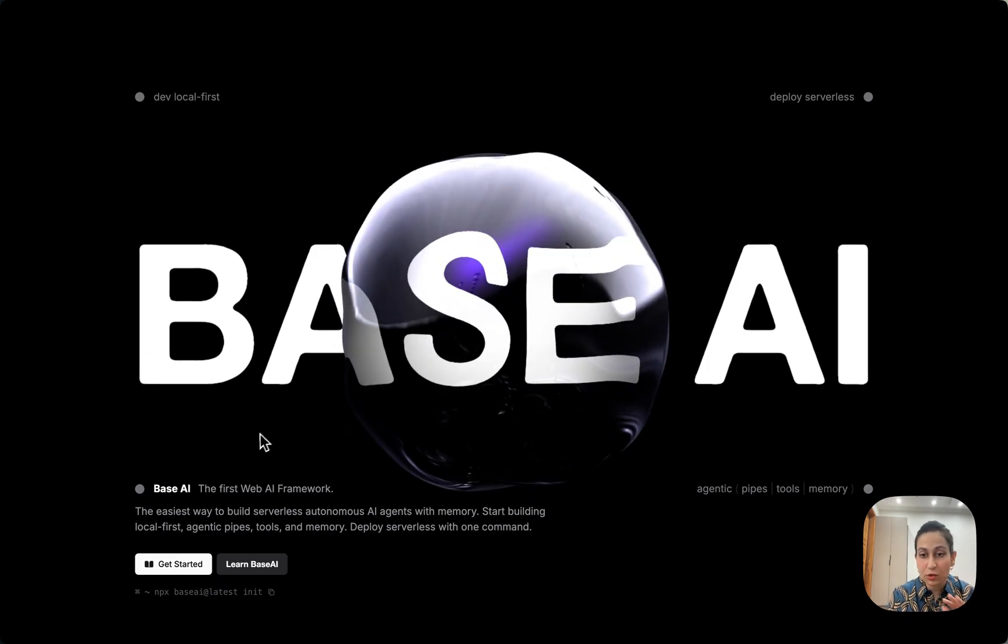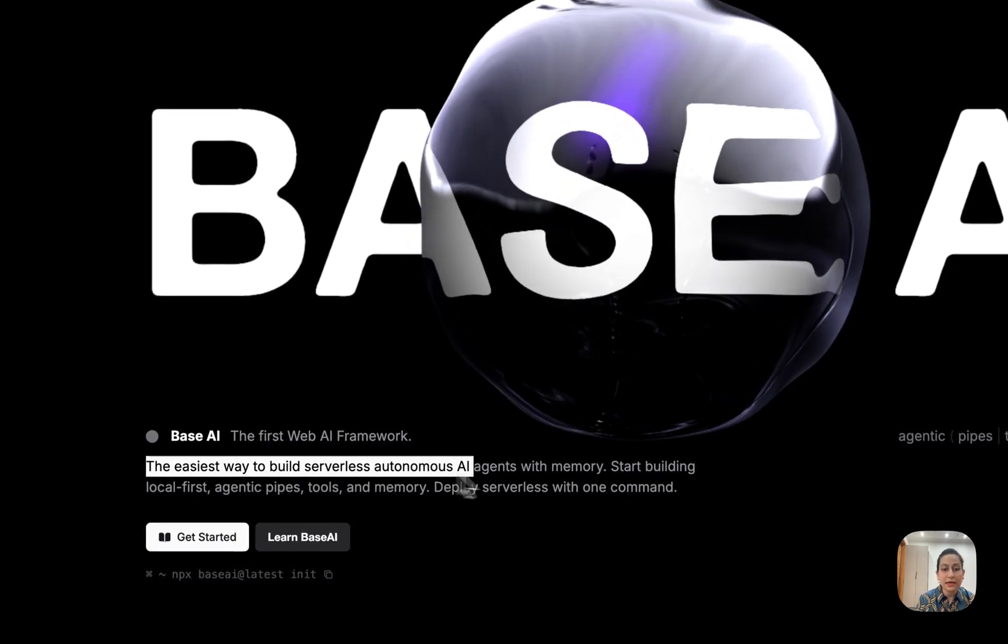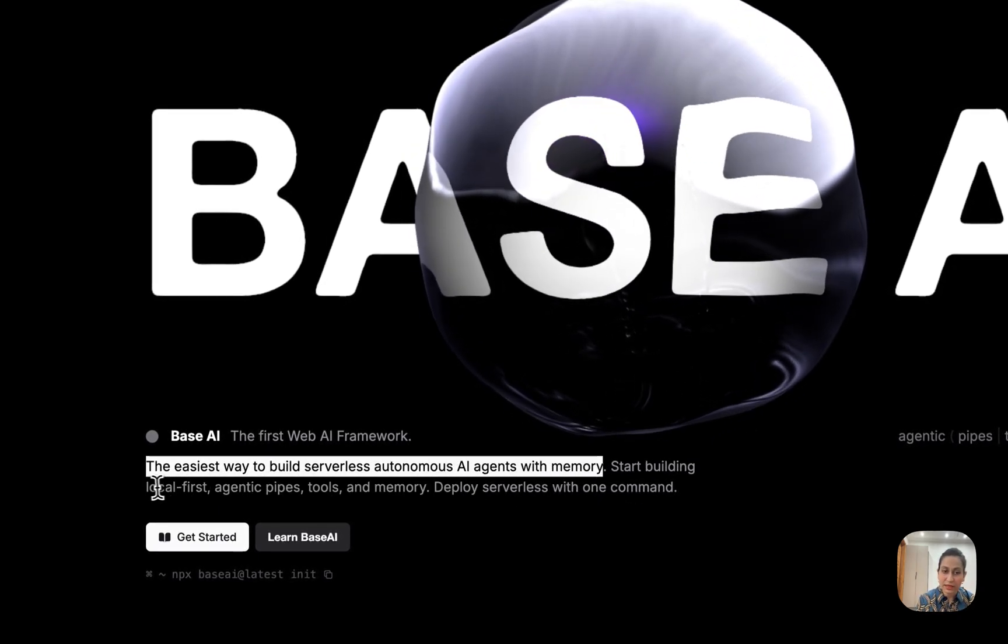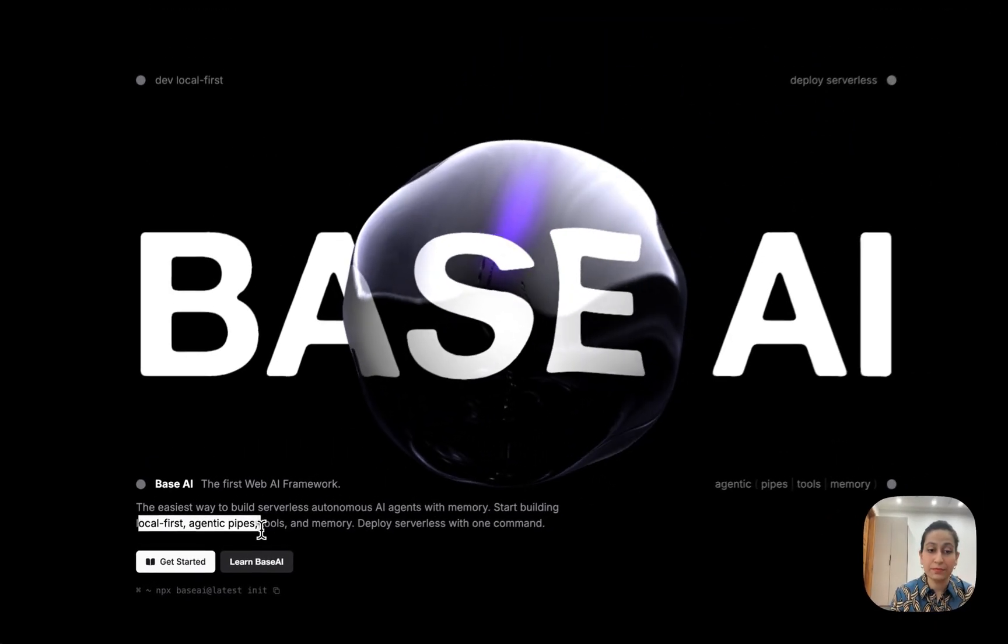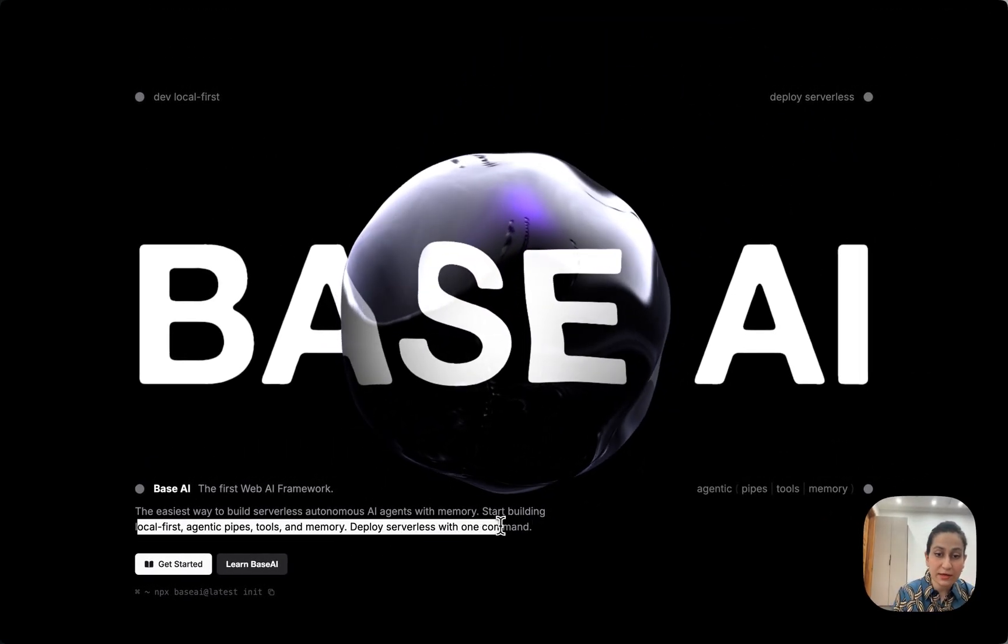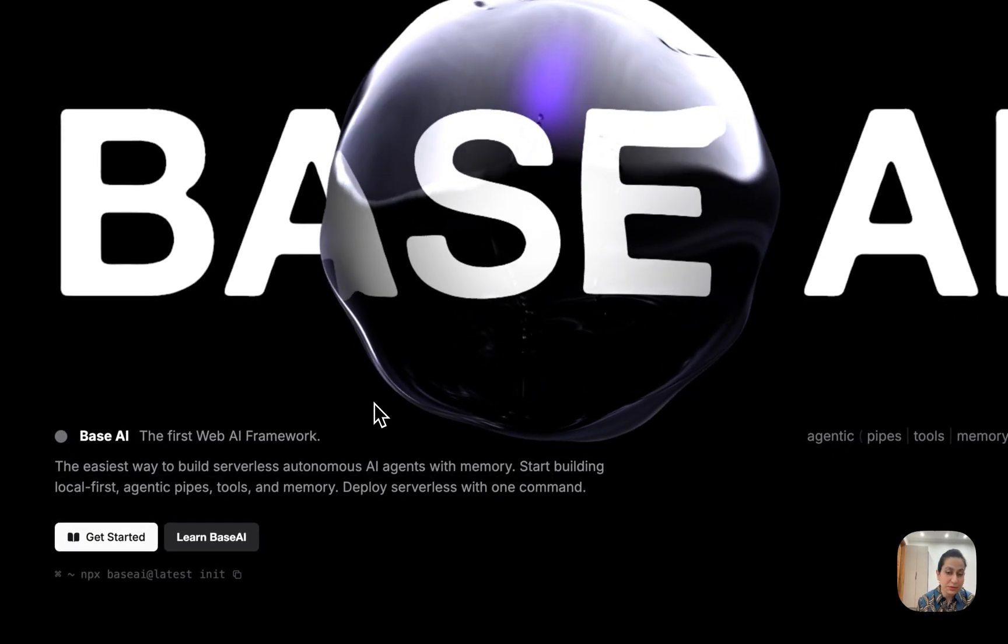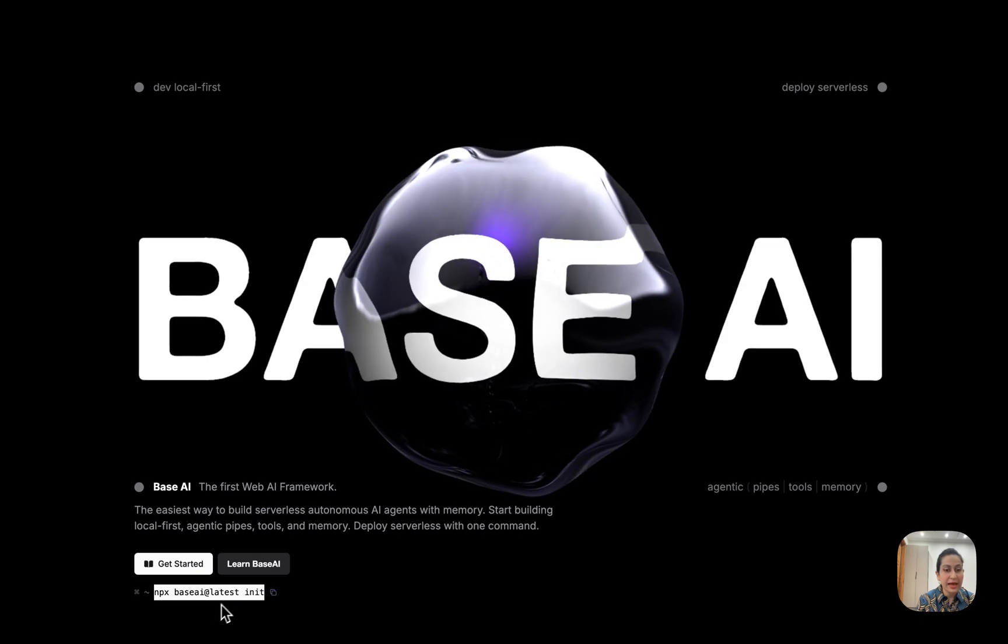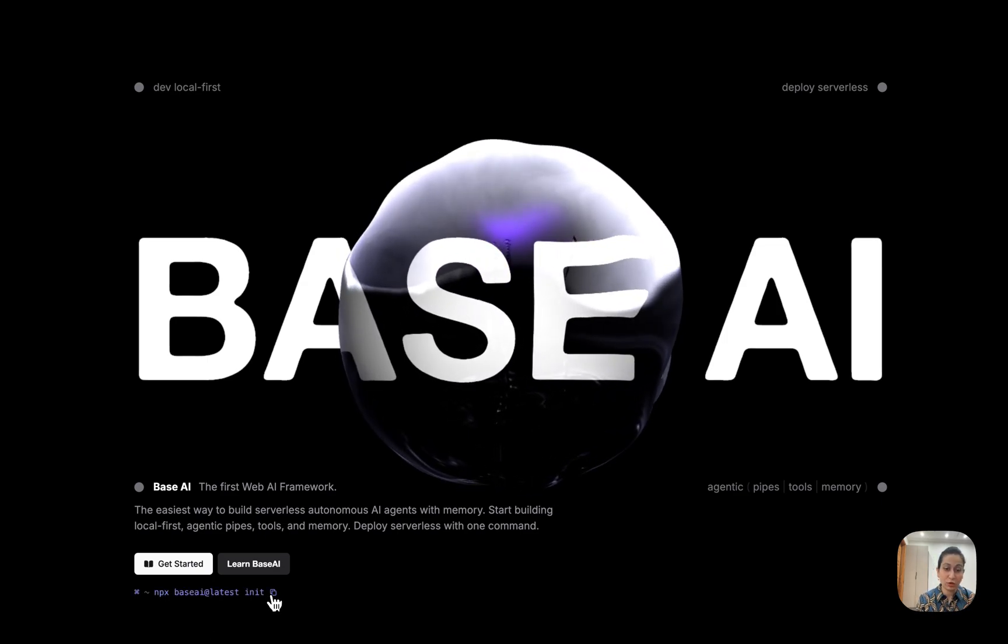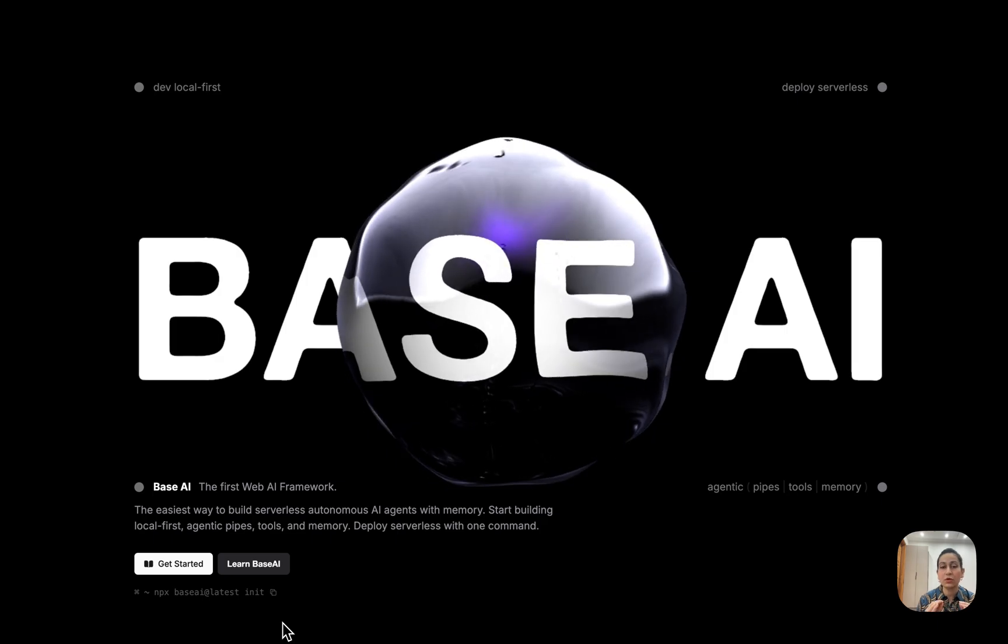They call it the easiest way to build serverless autonomous AI agents with memory, and that's true. It's local first and helps you create agentic pipes, tools, and memories. You can deploy serverless with just one command. This npx base ai at latest init command - you can always copy it and paste it and you're done. It couldn't be more intuitive than this.